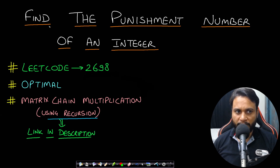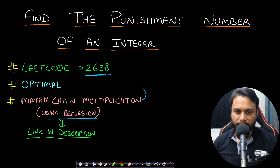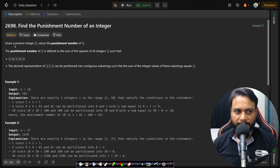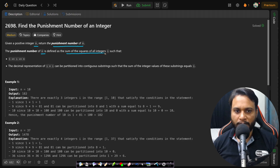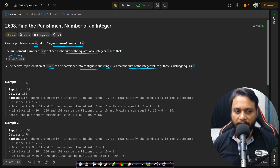Hello guys, welcome back to TechDose. In this video we will look at the 'Find the Punishment Number of an Integer' problem, which is LeetCode number 2698. A good problem to solve after this is matrix chain multiplication using recursion — I've already made a video on that, you can find the link in the description. In this problem, given a positive integer n, return the punishment number of n, defined as the sum of the squares of all integers i in range 1 to n, where the decimal representation of i² can be partitioned into contiguous substrings such that their integer values sum to i.